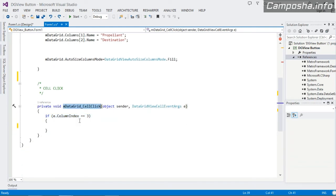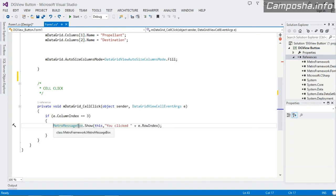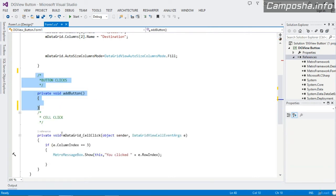Inside our cell click event handler, when the user clicks any cell in the DataGridView, we check: `if (e.ColumnIndex == 3)` — that's the fourth column, which is our button column. If that column is clicked, we show a Metro MessageBox displaying `"You clicked " + e.RowIndex` to get the current row index for the button that was clicked.